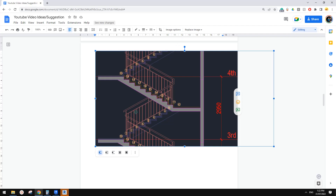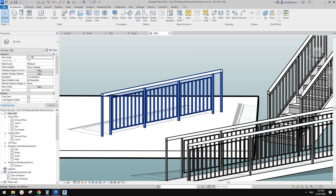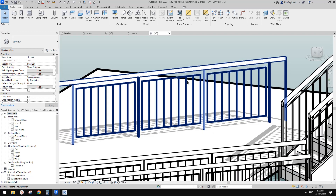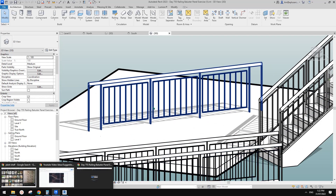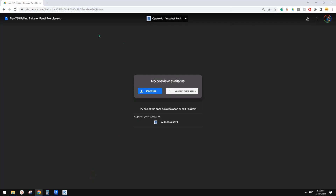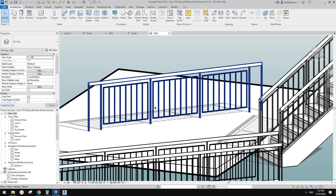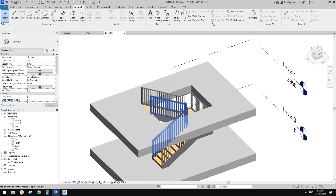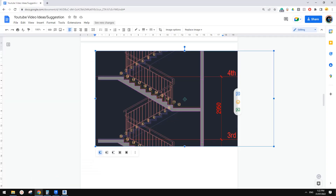This is very close to the reference image — you can see posts and a panel. You can change the look of the post if needed. If you want to model this, search for Day 755 and you'll find that video. Now let's go back to the main project. The railing is basically done — now let's look at the landing for a multi-story scenario.